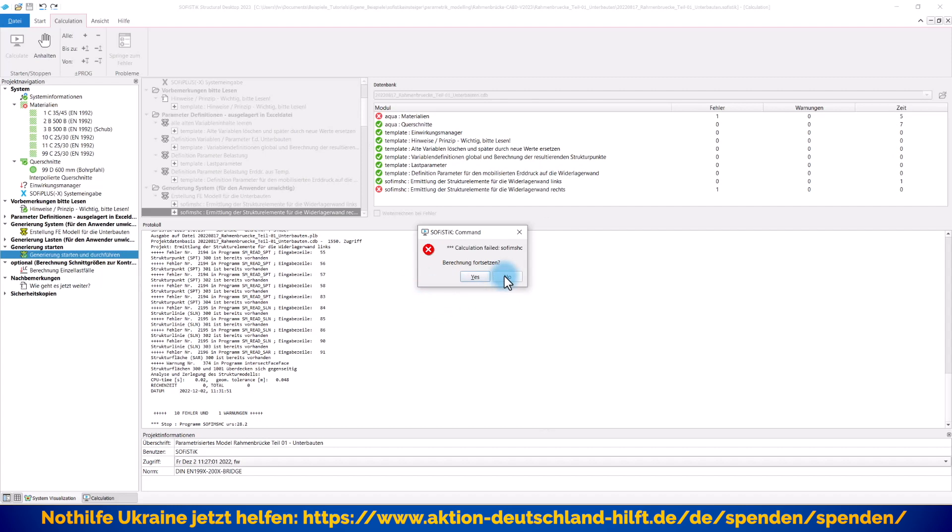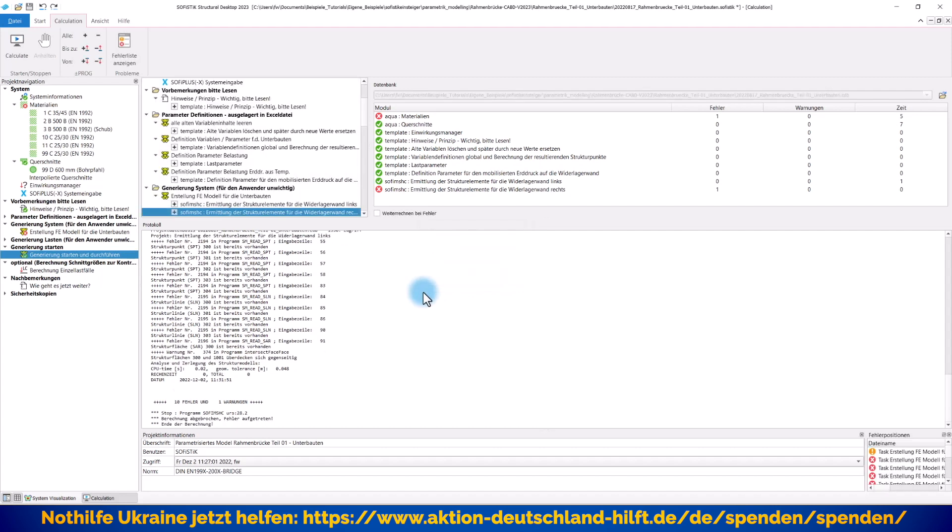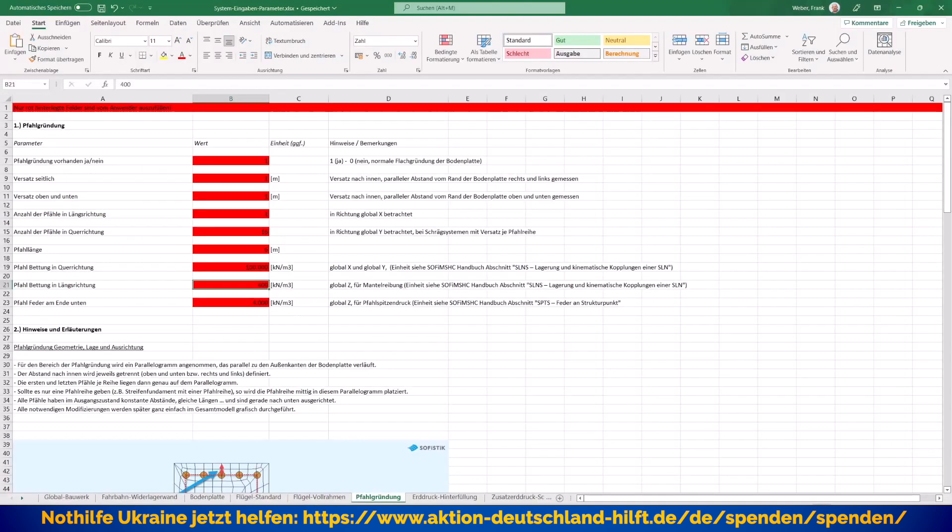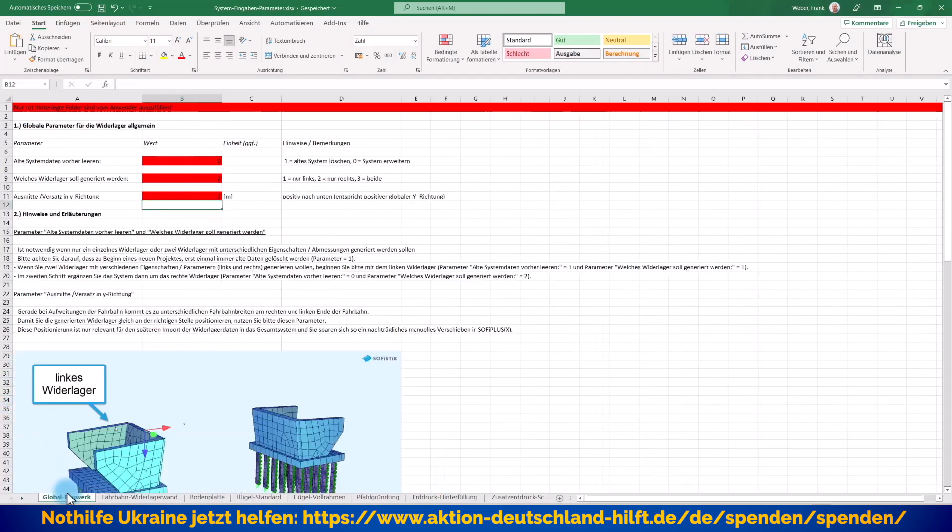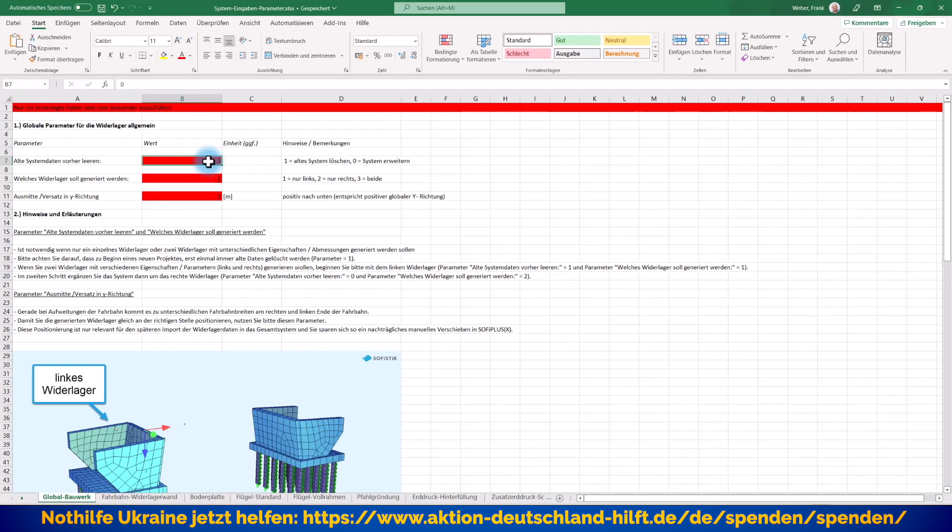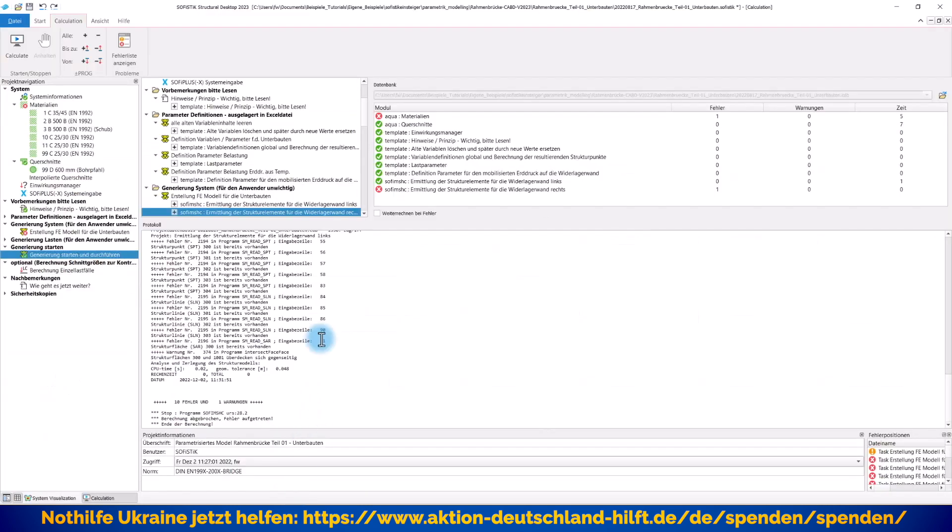Ich empfehle Ihnen an der Stelle einfach mal einen Clean Run, dass Sie wirklich sagen, alles auf Null setzen, komplett neu generieren. Also erst mal mit dem Parameter hier vorne, global Bauwerk, eins anzufangen, erst mal alles zu leeren und dann das erste Widerlager neu zu generieren. Ich habe auch immer mit dem linken begonnen, können Sie aber auch anders machen. Und dann wieder einmal durchlaufen lassen und dann entsprechend ergänzen, dann kriegen Sie diese Fehlermeldung auch nicht mehr.